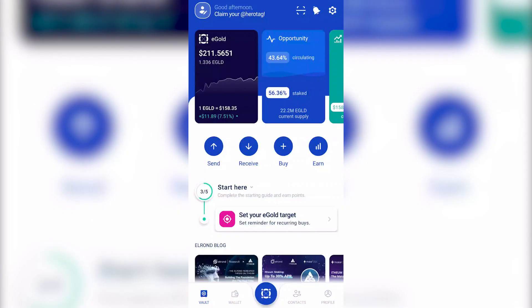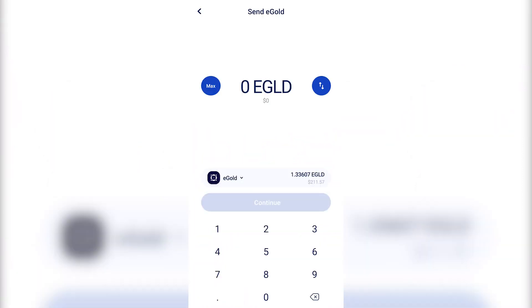Now, if you want, let's say, to send tokens to another address, go to the Send button. Insert the quantity of eGold you want to send.